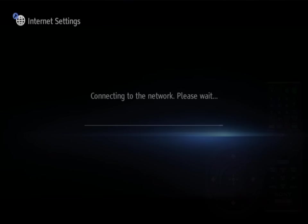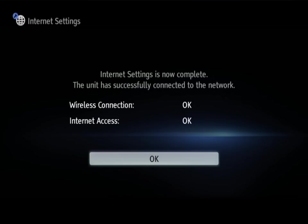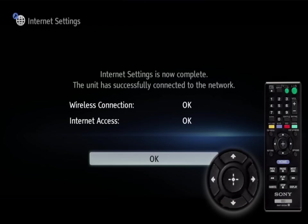You will see the message connecting to the network, please wait. The connection to your wireless network is now complete and you can see the confirmation that you are connected on the screen.